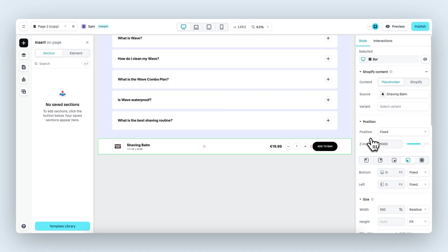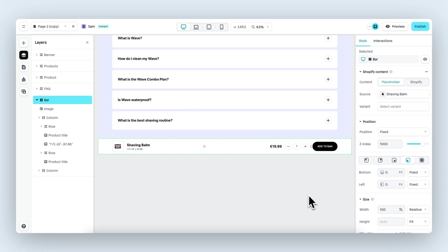If that's the case, you might need to look into the code, locate the Z index of a specific fixed element and adjust the value within Instant to make sure it's either positioned in front of the other fixed element or behind it. If that's not the case, the default Z index value will work out of the box.